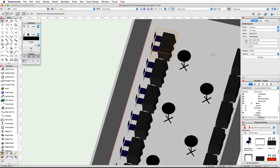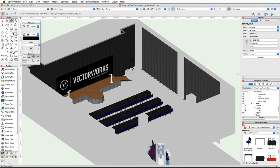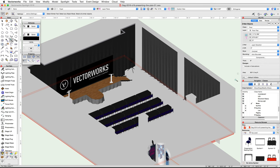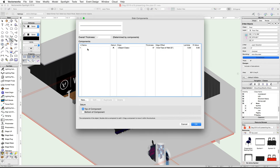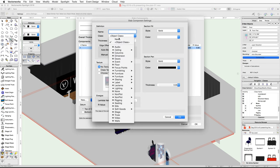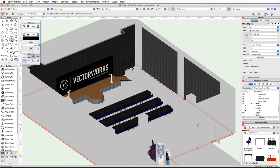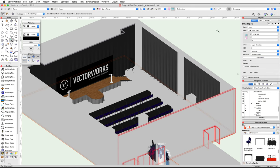Now let's edit the slabs for the ballroom and foyer. To adjust the attributes for the slab we need to edit their components. Center your view on the ballroom, then use the Select Similar tool from the basic palette to select both of the slabs. In the Object Info palette, click on the Components button. Select the first component and click Edit. In the Slab Component Settings dialog, set the class to Object Class, set the fill color to Color by Class, and the texture to Class Texture. Click OK twice. Check the Object Info palette — the slabs are in the Floor class.